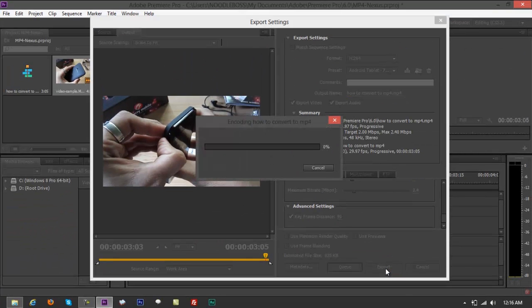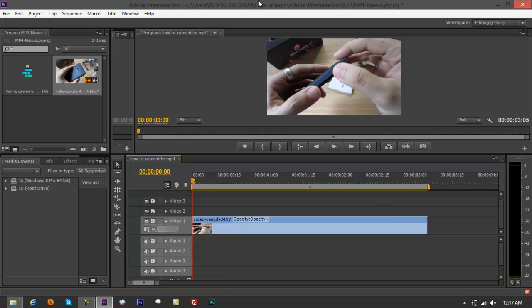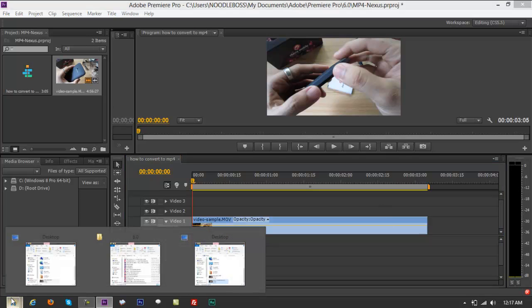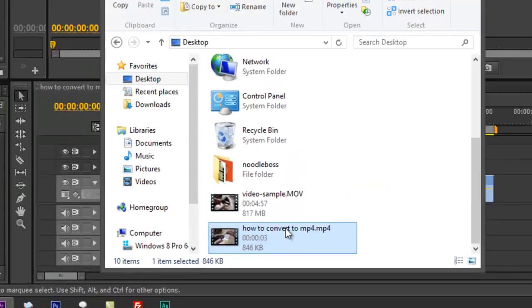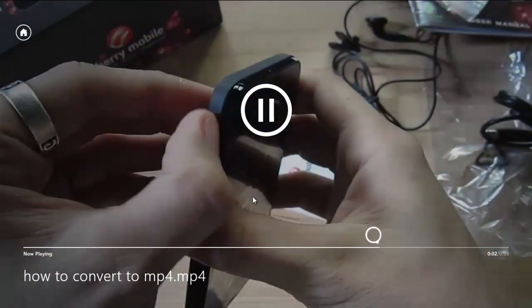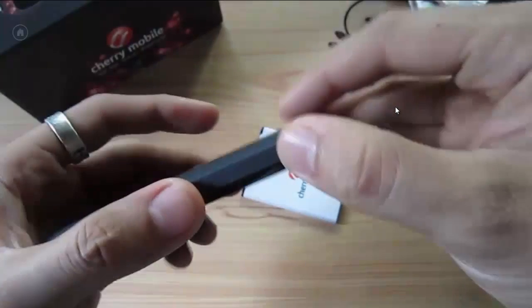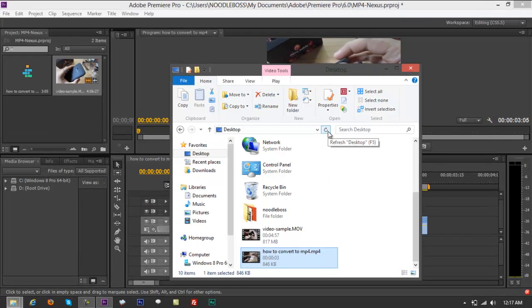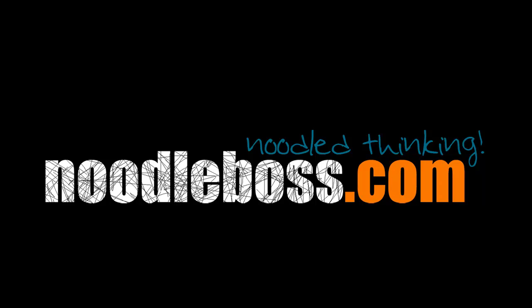It's going to render that into an MP4 file. We're done converting. Go to the desktop and you'll find the file named 'how to convert to mp4.mp4'. Click on it — it's playing, no audio, but it's working. If you want to learn more about Premiere Pro CS6, check out our channel at youtube.com/noodleworks and visit our website. My name is Ty, thanks for watching.